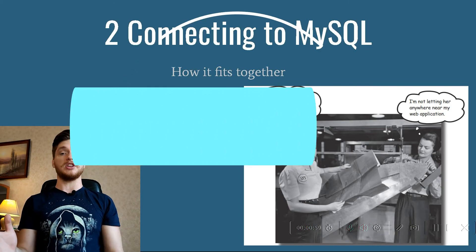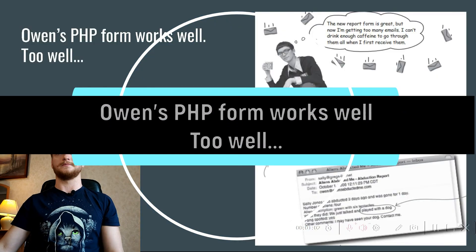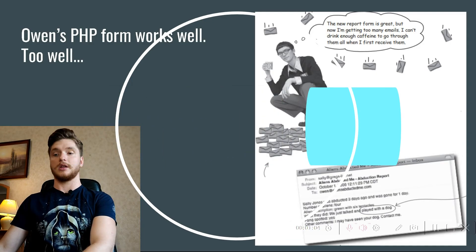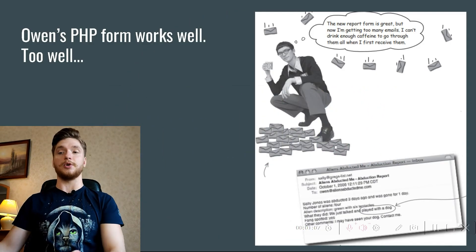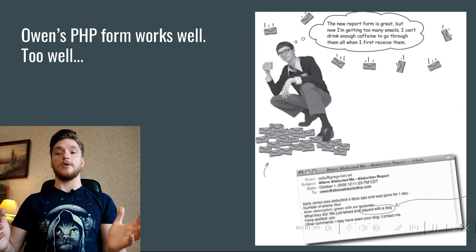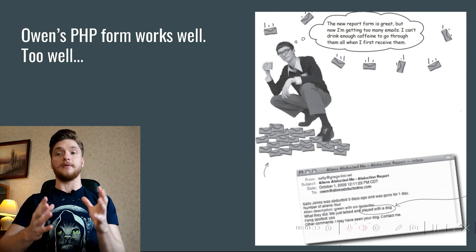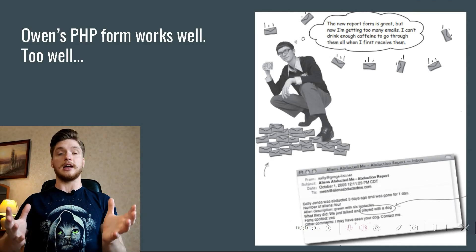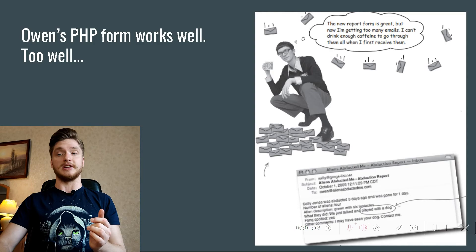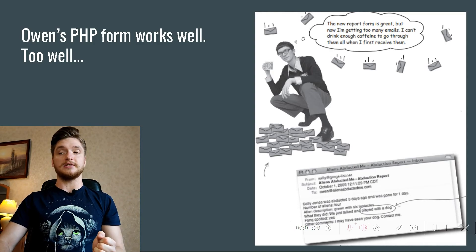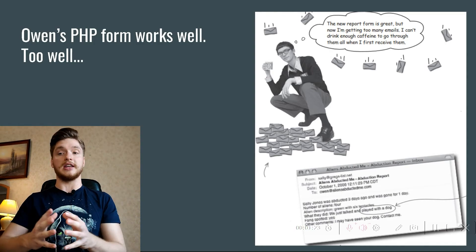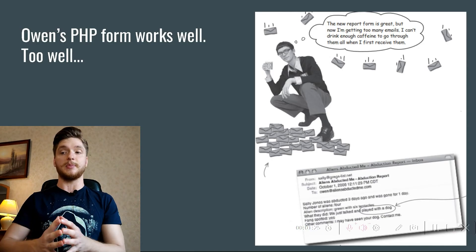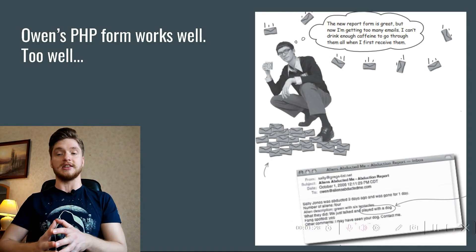Owen's PHP form works well, too well. Owen's mail script was fine when he was only getting a few responses, but now he is getting a lot of emails, far more than he can manage. He's accidentally deleted some without reading them, and some are getting stuffed in his spam folder, which he never checks.